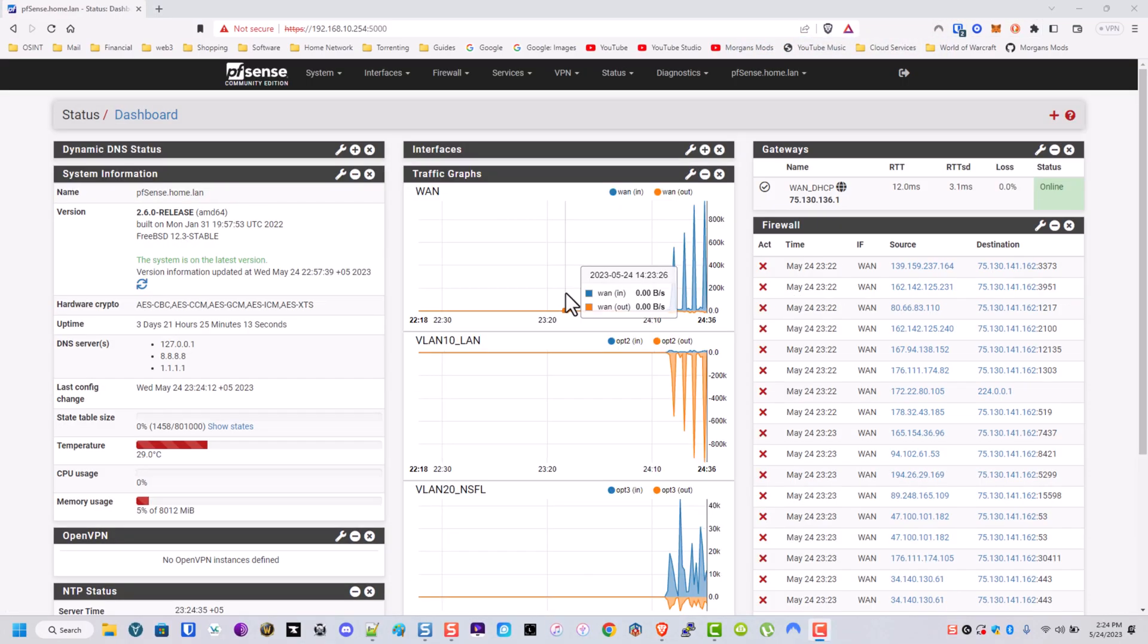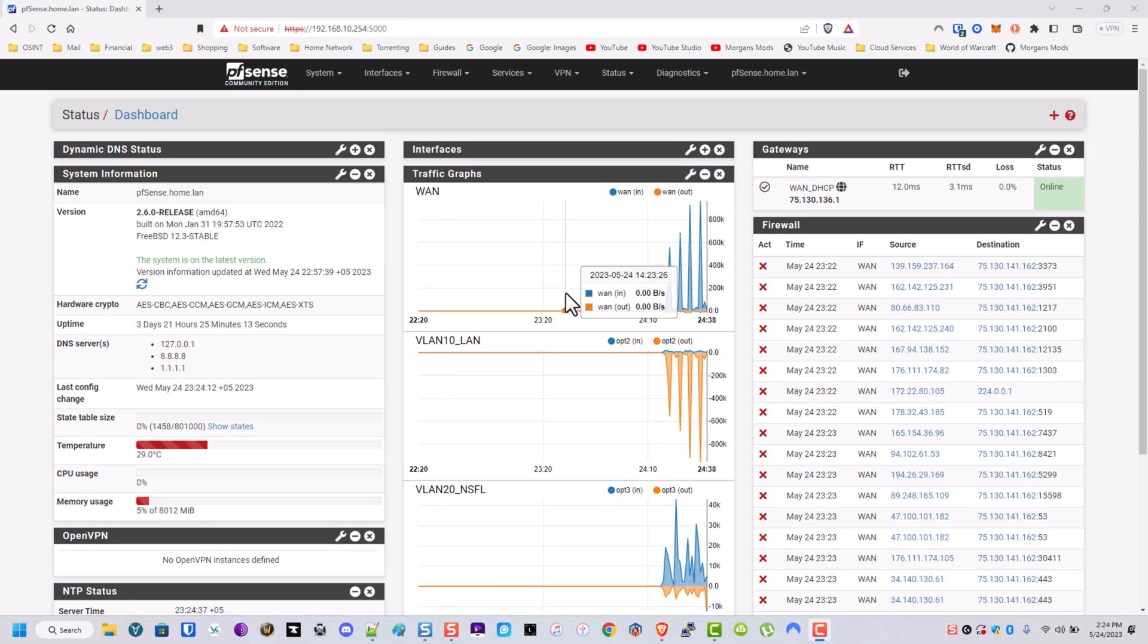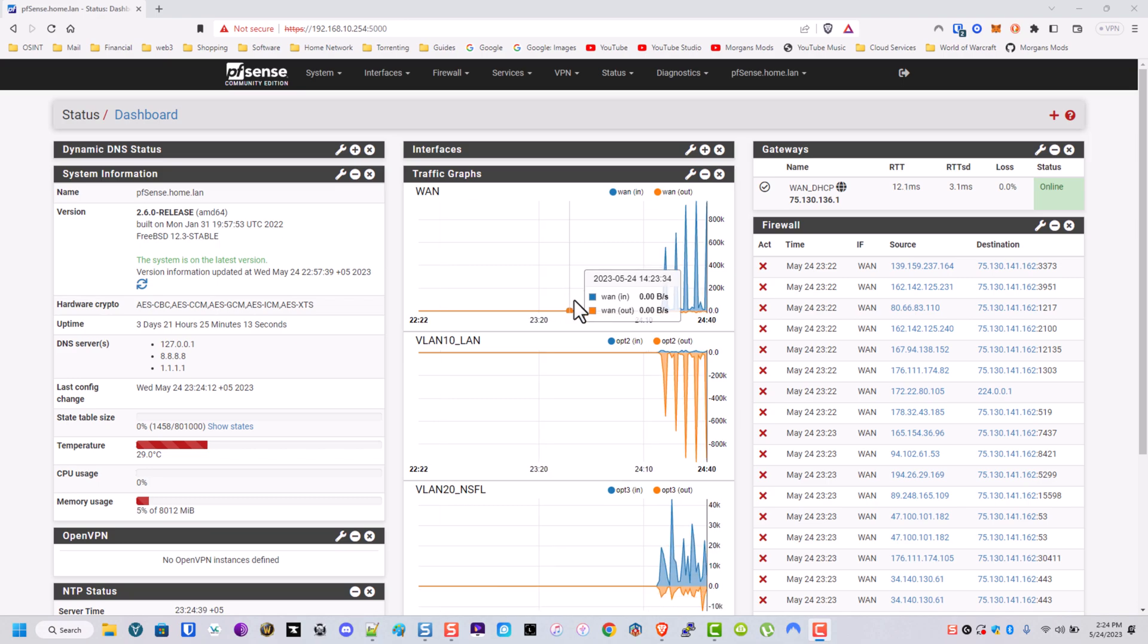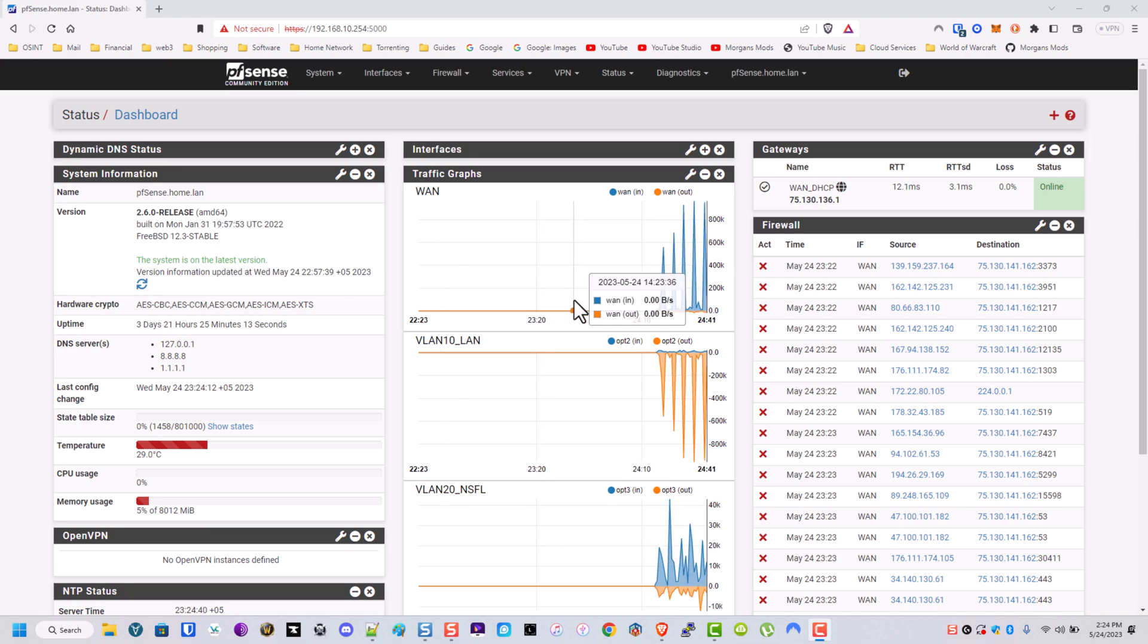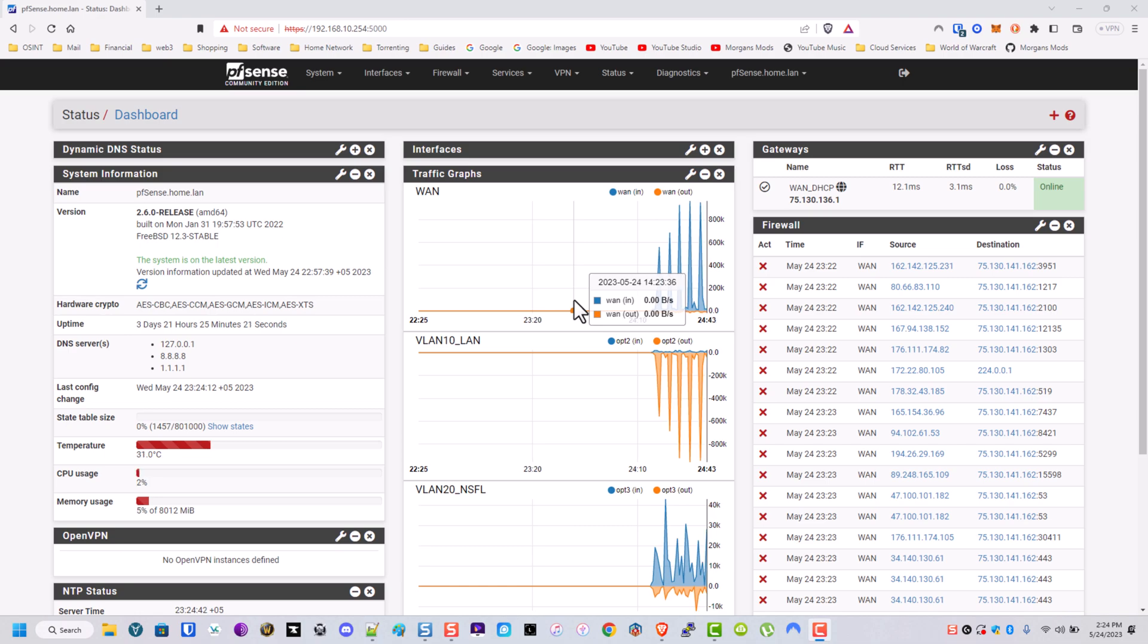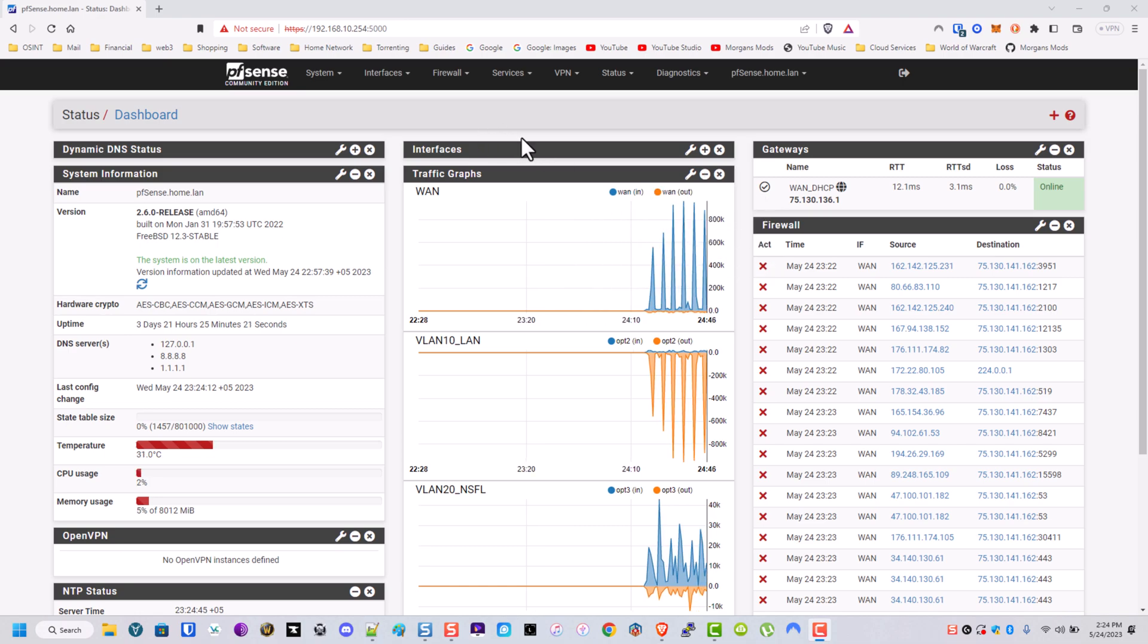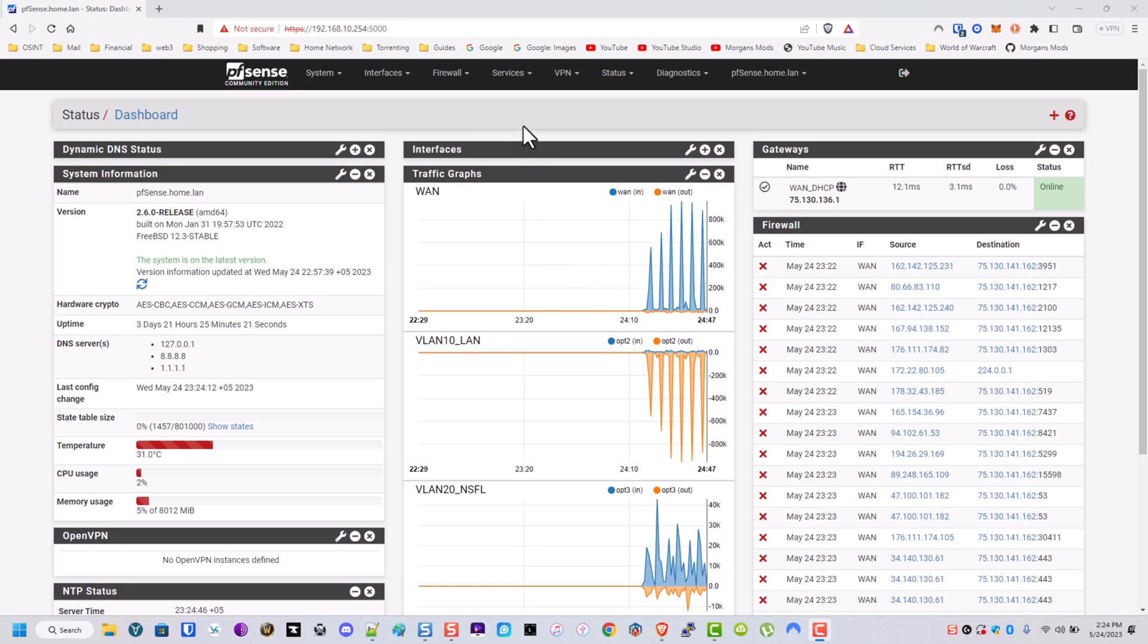What I went ahead and did ahead of time is I cleared pretty much all of my port forwards, my NAT rules, my firewall aliases, and my firewall rules. That way we can build them together now.